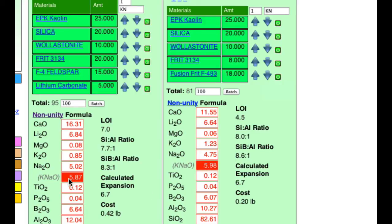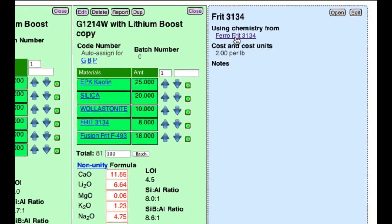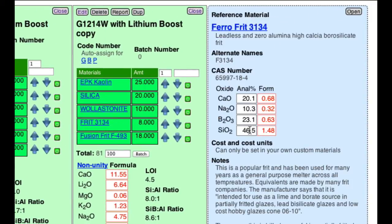We're close enough to see a problem: I've got the KNaO down to the right range, but now B2O3 is too low. If I bring it up by increasing the frit, the sodium will be too high, so I'm going to have to make a compromise. Also notice my alumina is quite a bit lower — I'm going to have to add a lot more kaolin. But I already have 25 parts out of 81 kaolin, so I'll have way too much clay, causing cracking as it dries and possibly crawling during firing. The problem is this frit — it has no alumina.